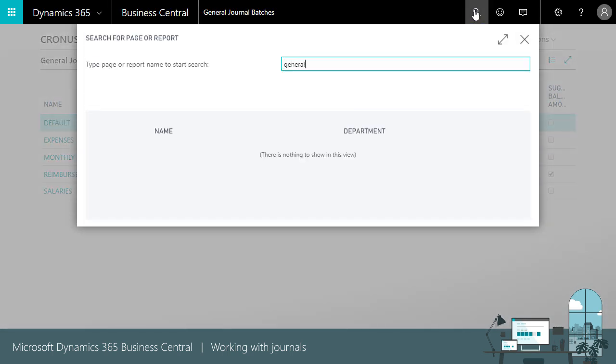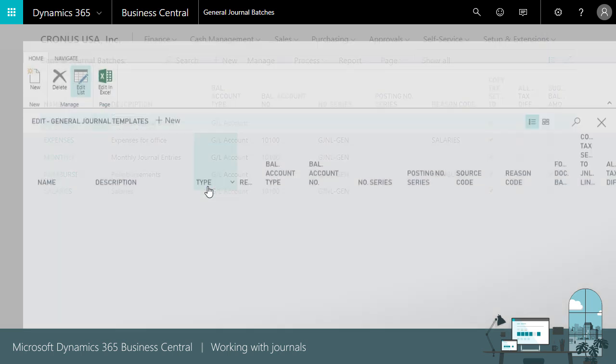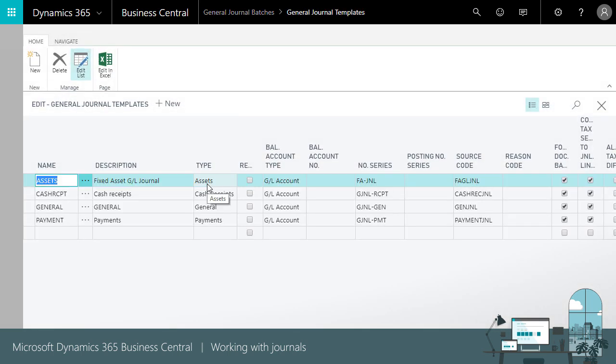All journal types have templates. Templates allow you to set up parameters that control the different journal type. For a given journal type, you can set up multiple journals to split up the task either by type or between users performing different bookkeeping tasks.